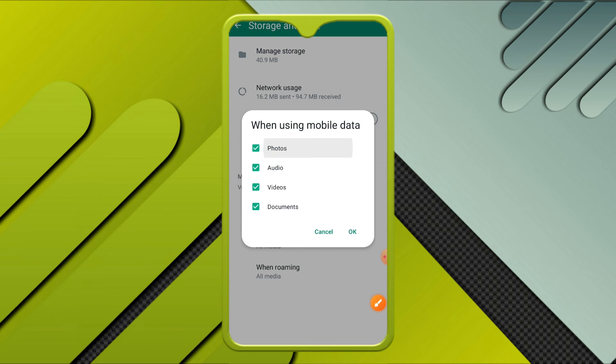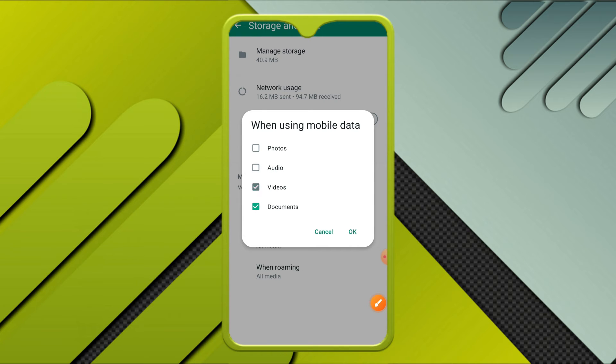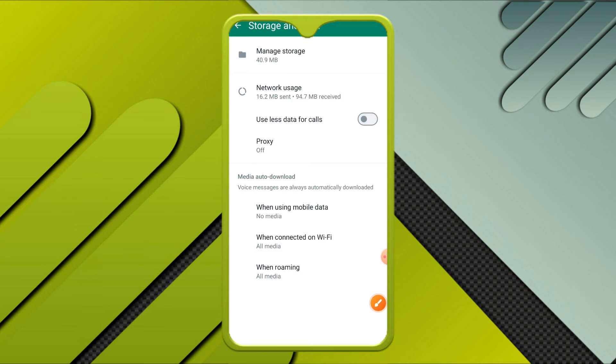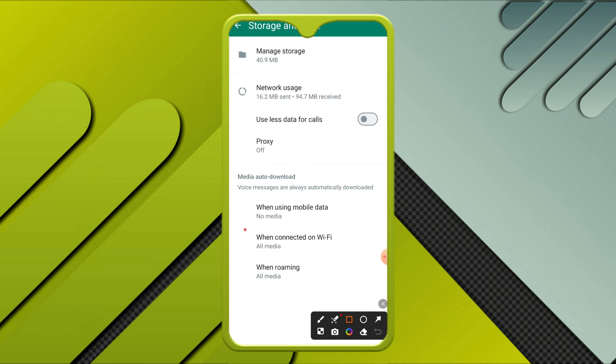Again, go to when connected on Wi-Fi. The same way, uncheck all these options: photos, audio, videos, documents, and then click on OK.